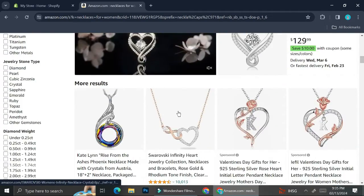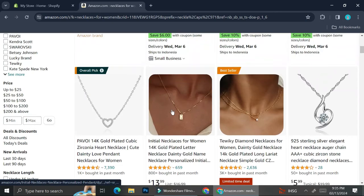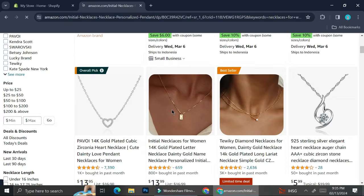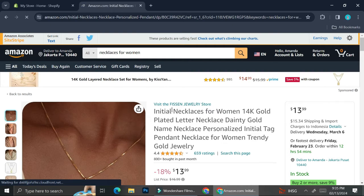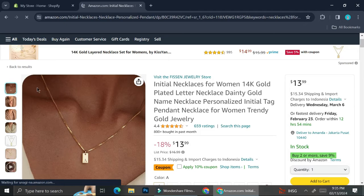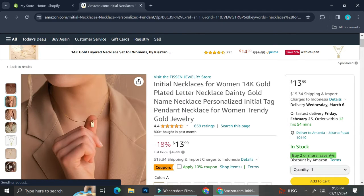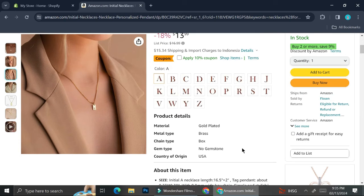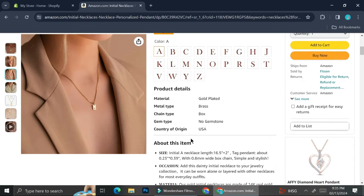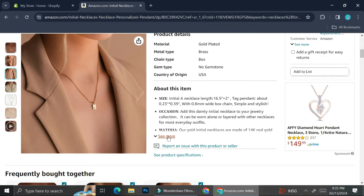I'm searching for necklaces on Amazon and I kind of like this one right here. So I'm going to go ahead and click on it. This kind of necklace is the one that I would like to sell on my store, so I'm going to click on it.